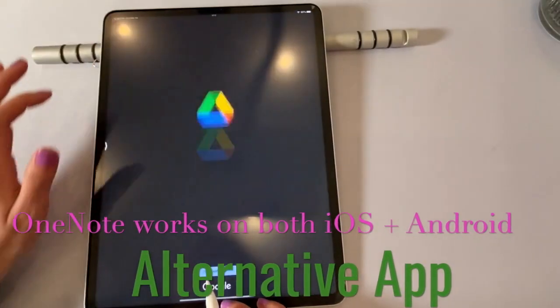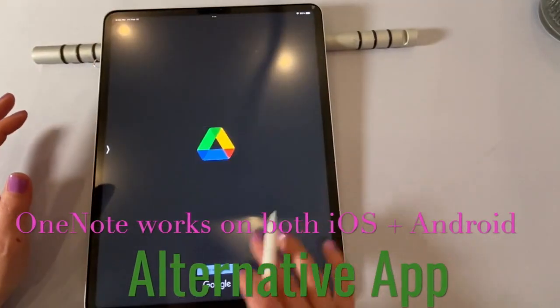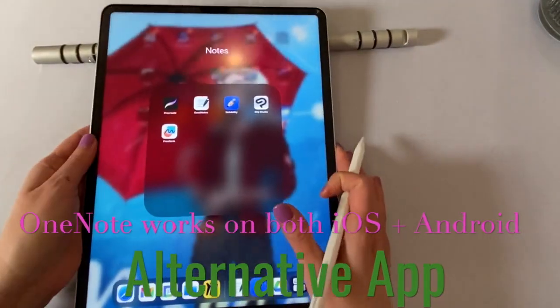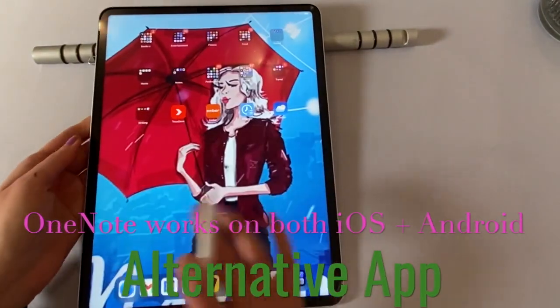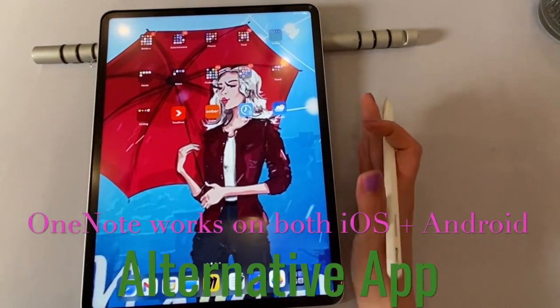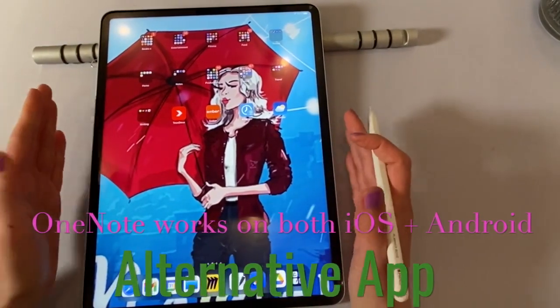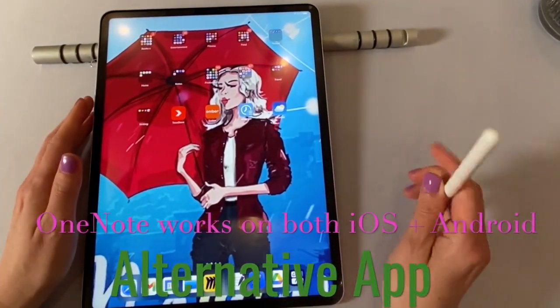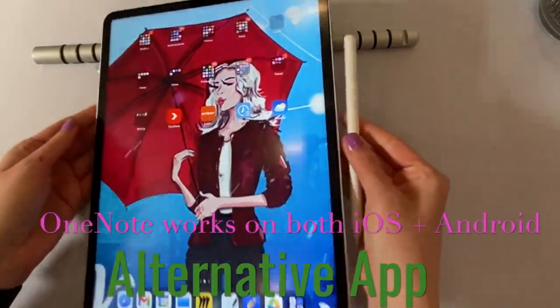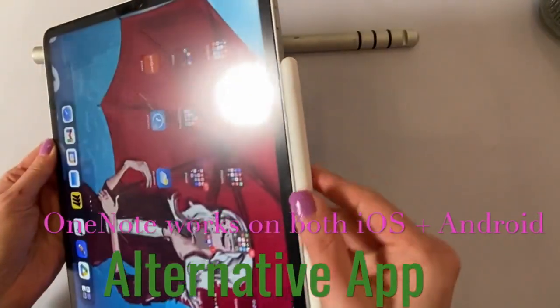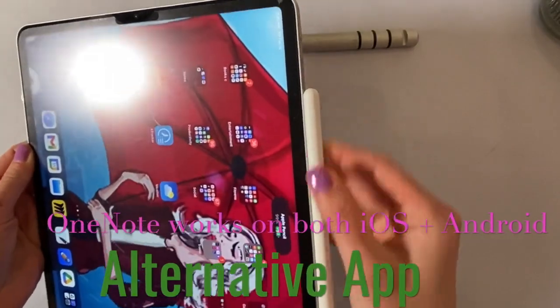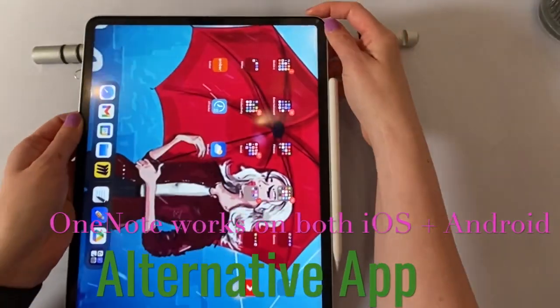Now I do want to mention that people do like OneNote just because it is device. It goes to Android and iPad. I actually strongly dislike OneNote. So we're not going to go through that at all.